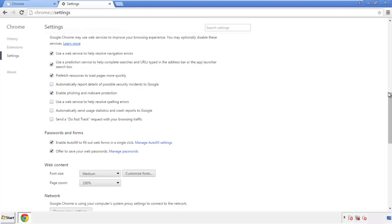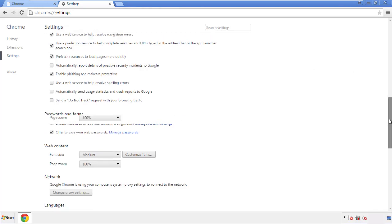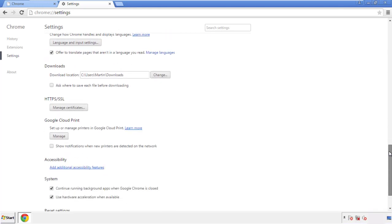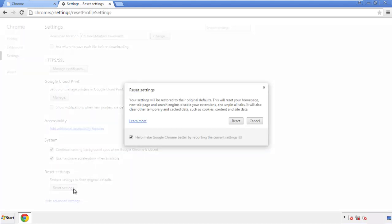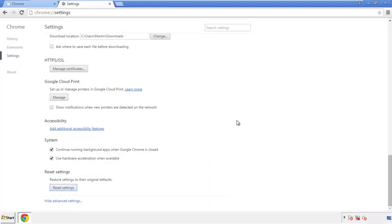Now we can move on to resetting the browser. Back to Settings and all the way down to the bottom — click Reset Settings.